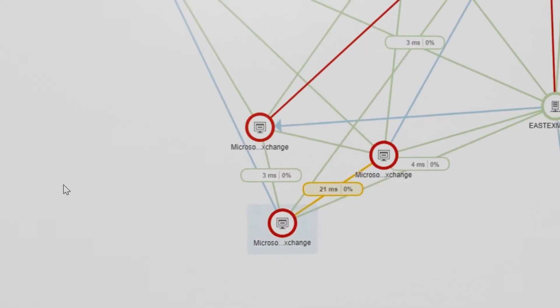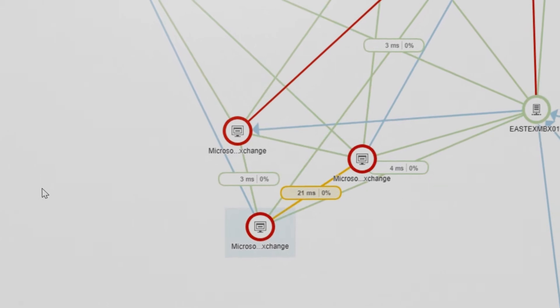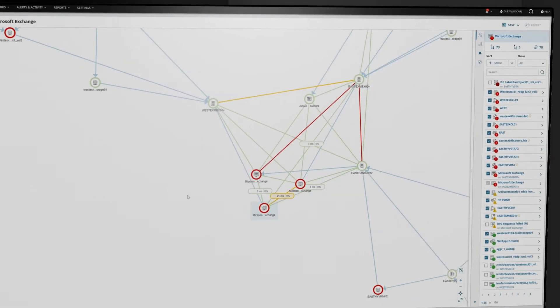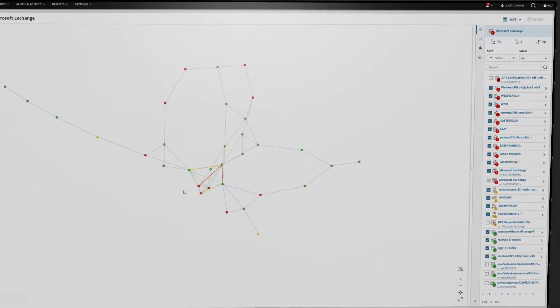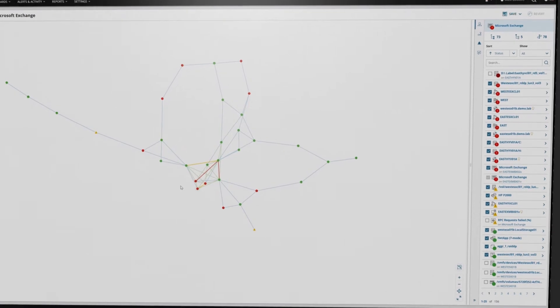This view shows the Exchange application and its dependencies. By zooming out, you can see all of the software infrastructure dependencies and their relationships.